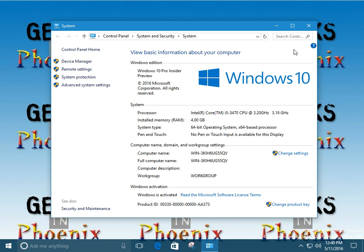Alright. For more geek tips or for the actual formula for configuring the virtual memory size, go on over to geeksandphoenix.com. And until we meet again, have a great day. Bye.